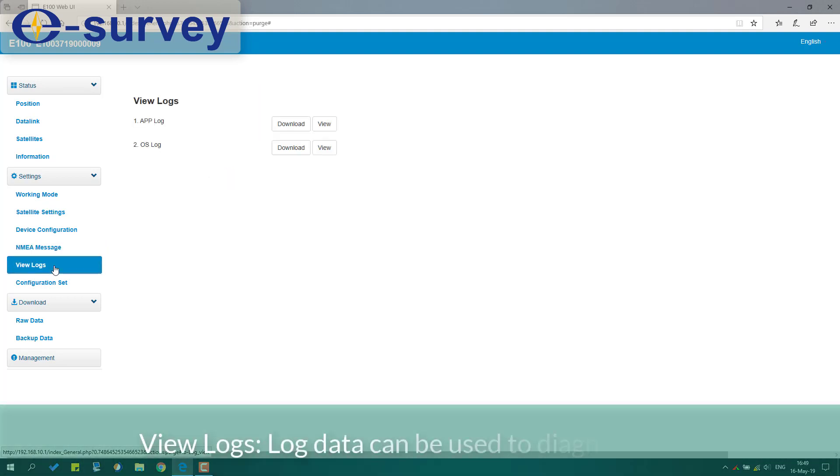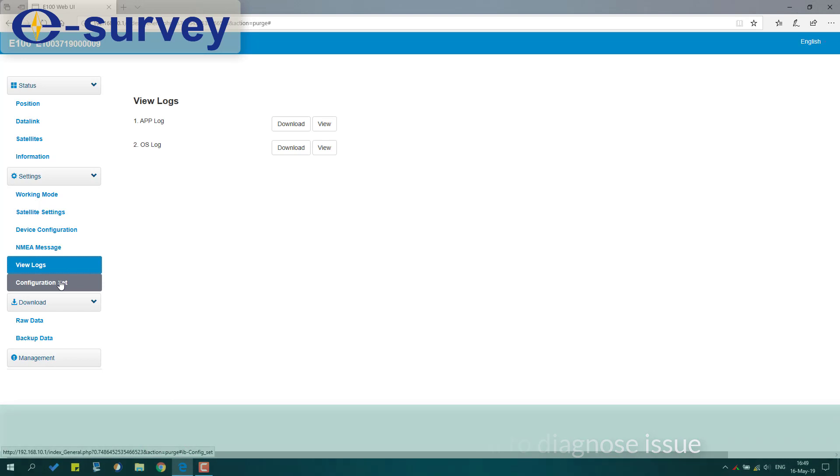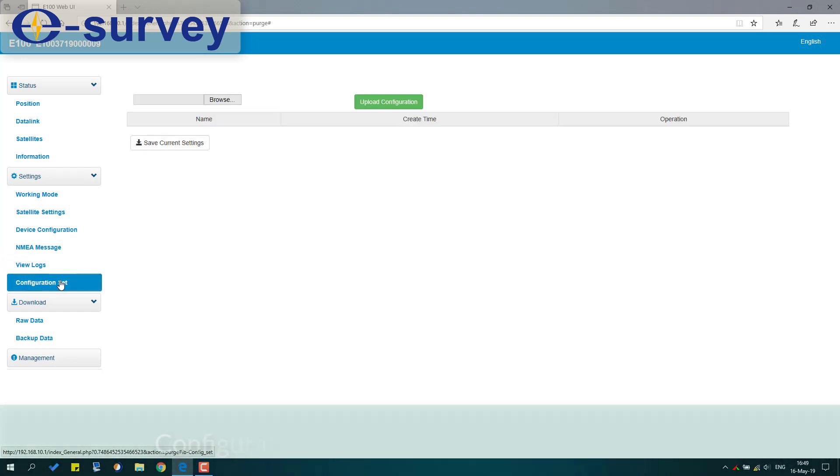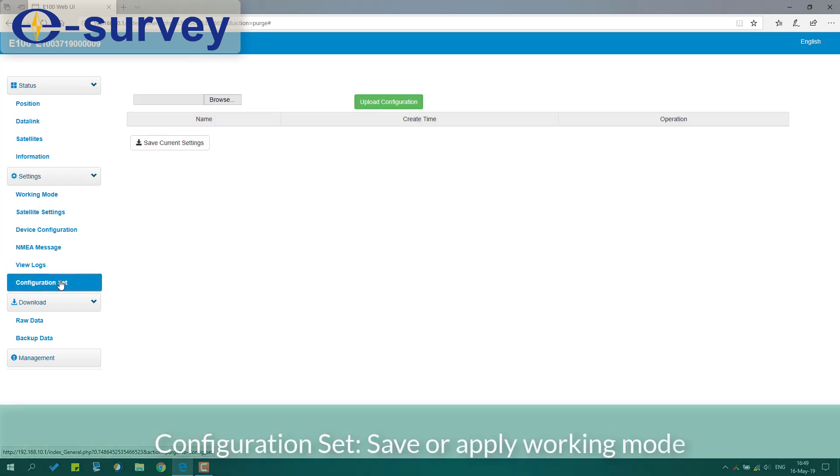View logs - log data can be used to diagnose issues. Configuration set: save or apply working mode.